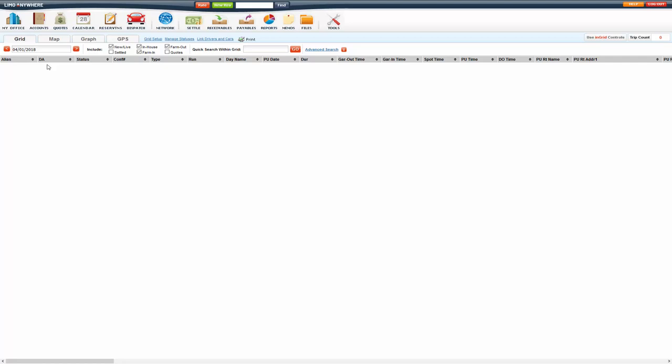And this allows you to see whether the driver has accepted or rejected the trip. So if they have accepted the trip, the box for the trip under this column will be green. If they've accepted it, gray if they haven't done anything yet, and red if they've rejected it.